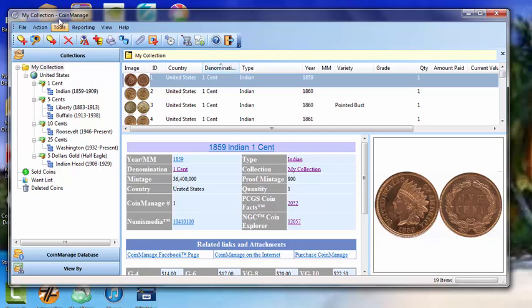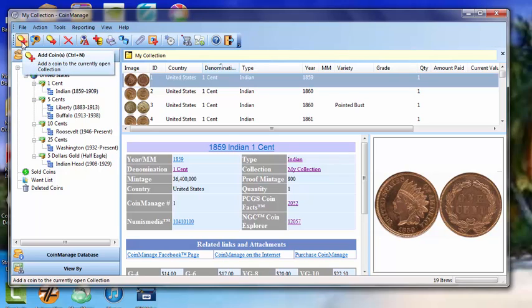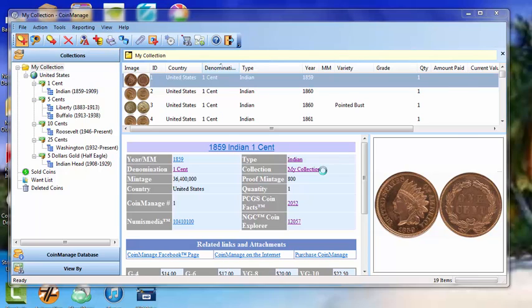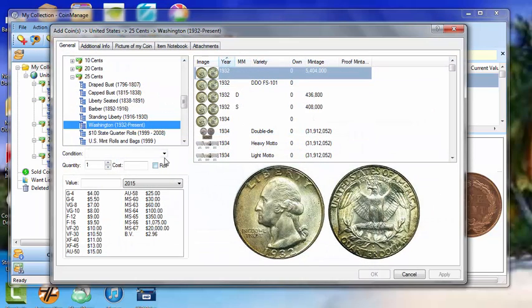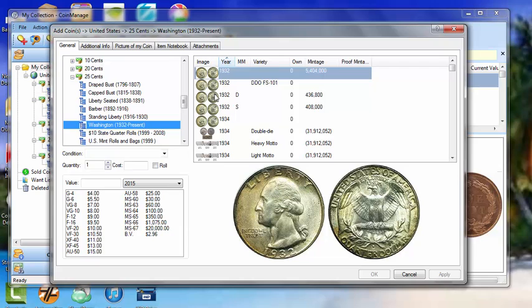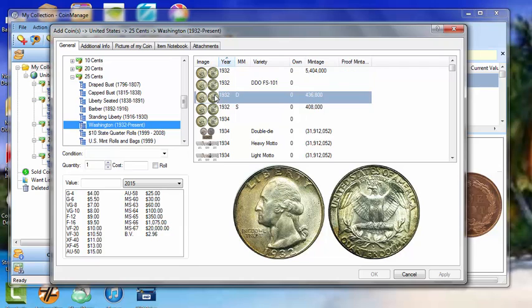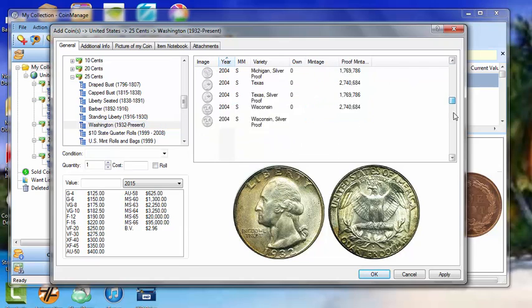Now let's say we have 10 or so Washington Quarters, and the only real value of them is the bullion value. So we can click on Add Coins, Washington Quarters, and let's say the date and variety of the coin isn't really that important, which is probably the case.